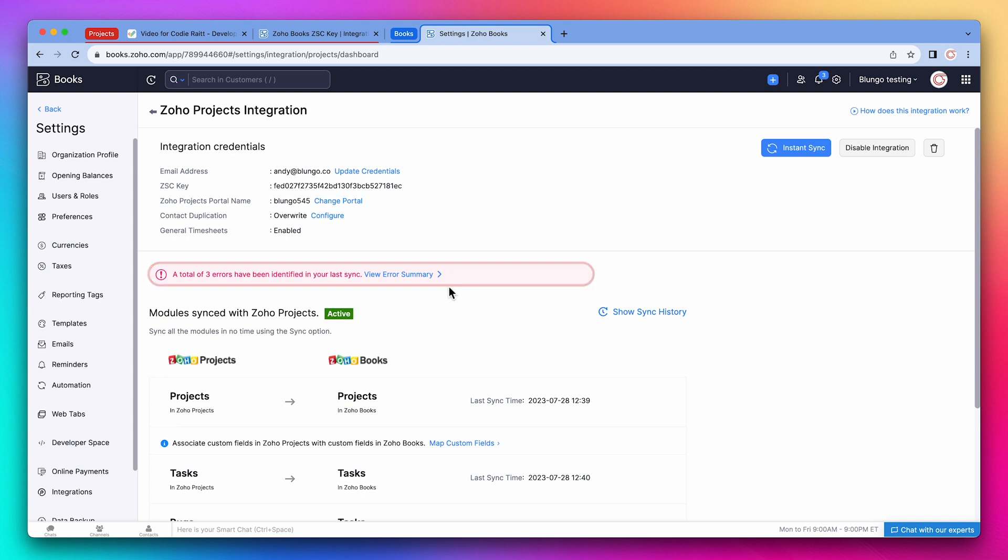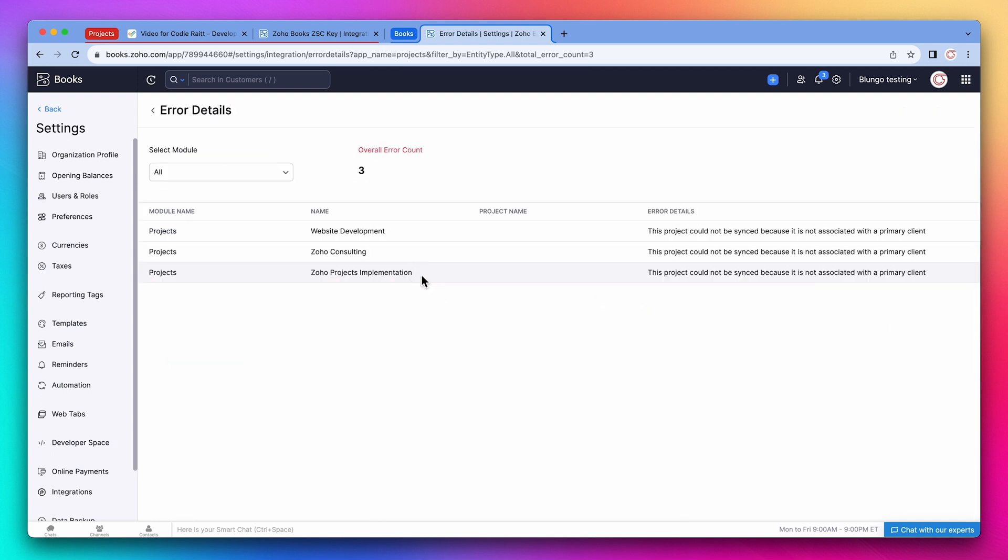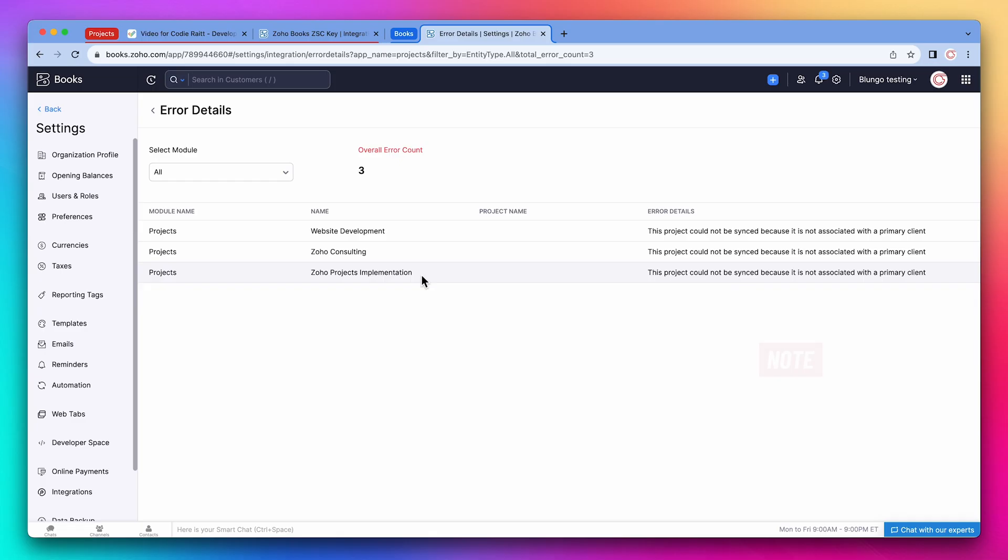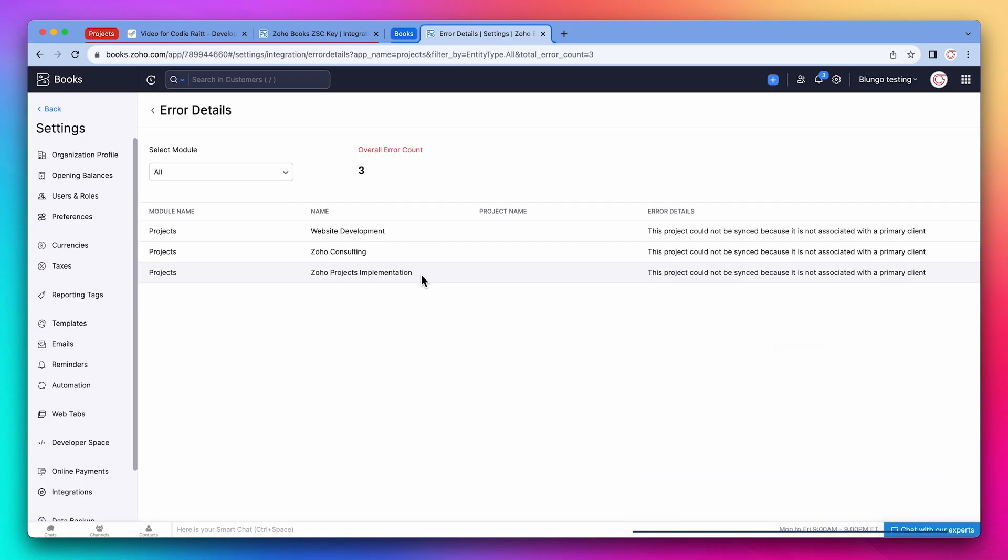Let's open the error summary. These three projects did not sync with Books because they didn't have a primary client associated. In this case, when I created these projects, I didn't associate a client to them. If you create a project from the CRM, the project will be automatically associated to an account and or contact. So those projects will always sync with Books.